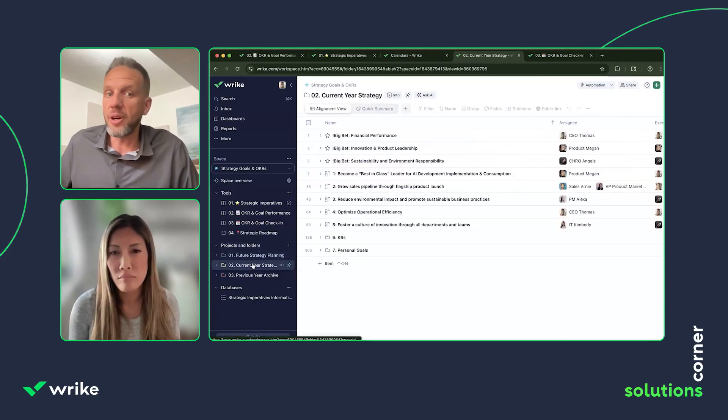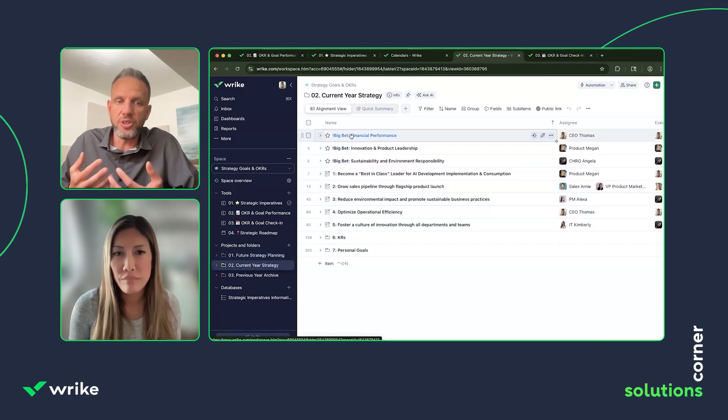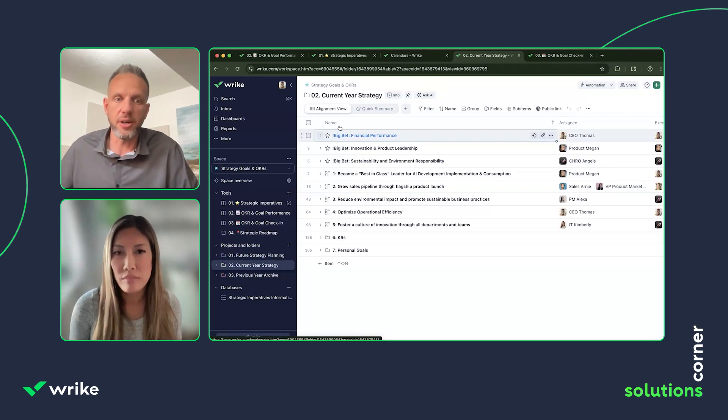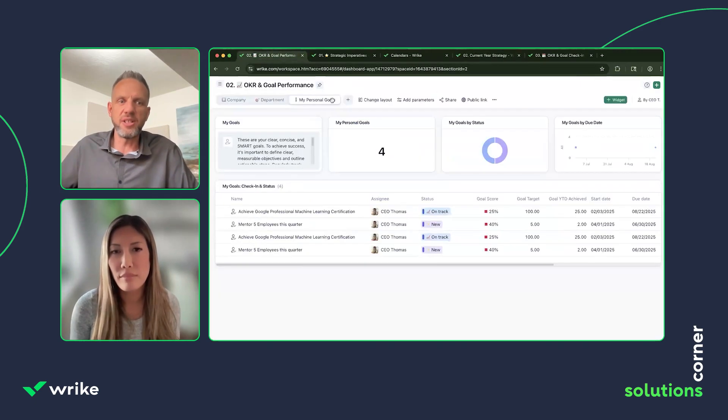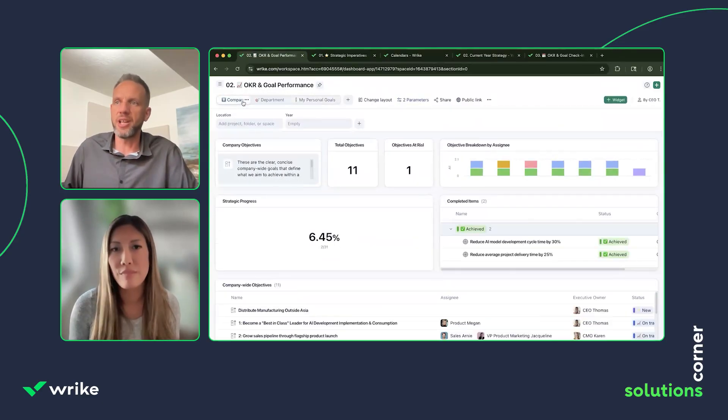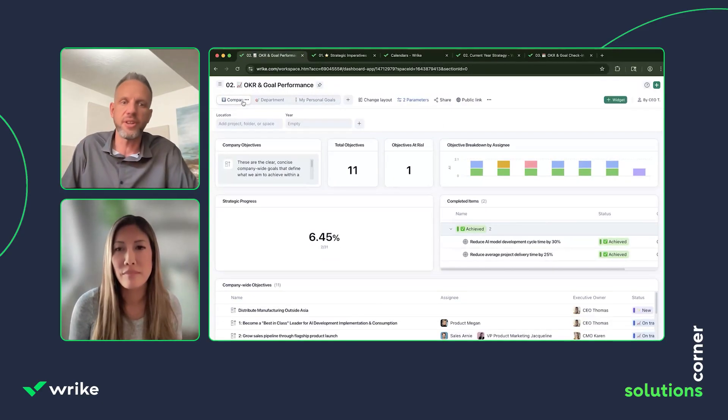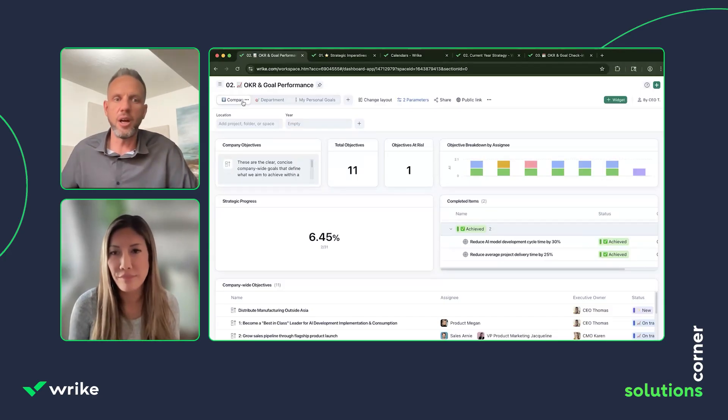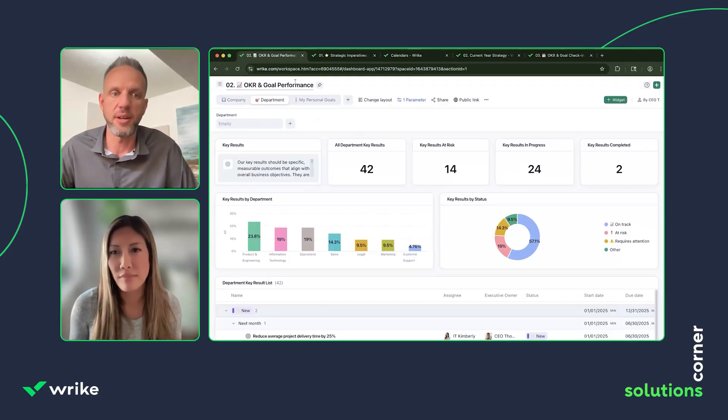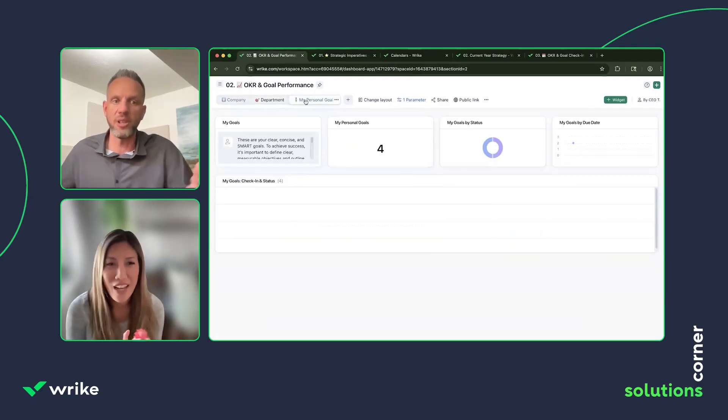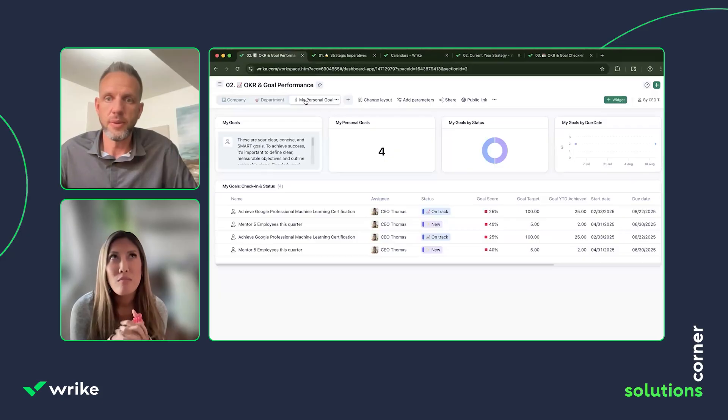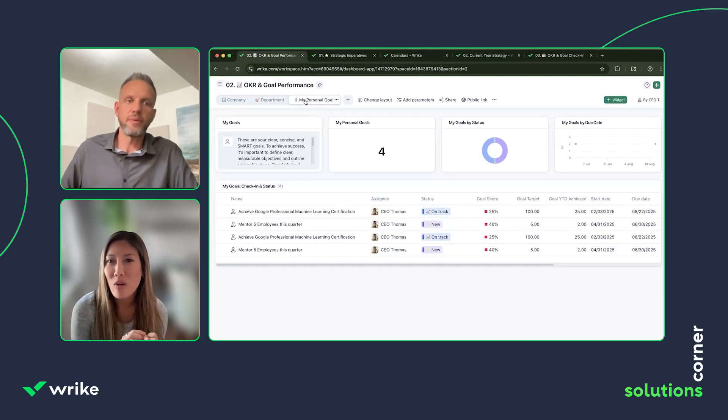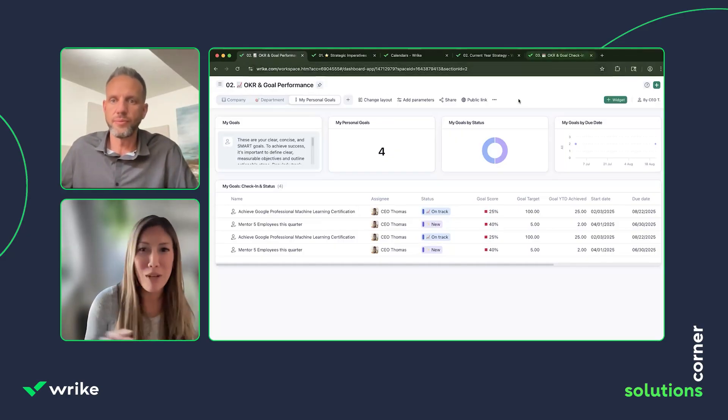Beyond that, we also have Current Year Strategy. This is where, once those goals are finalized, they move here. But the power is you don't have to spend time in this view—where you spend time is in these dashboards, because they're pulling directly from that view. So once you get everything built, you move over to these dashboards and it's automatically going to populate with that information.